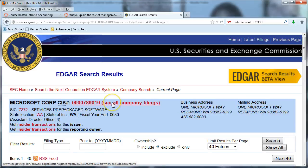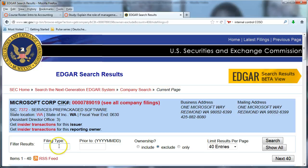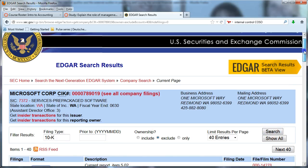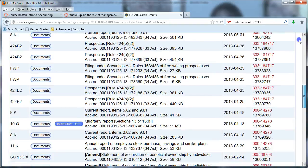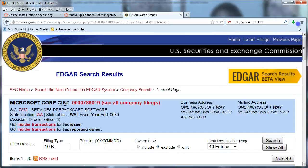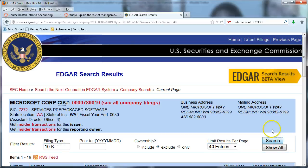And you can see all company filings if you wanted to. But we don't want to see all of them — we just want to see the 10K filings. I'm not going to bother to put in a date, and I will search. When it first came up, you can see all these filings that are already there, and within there is the 10K if you keep going further through these entries. But I'm going to filter it down to just 10K reports.